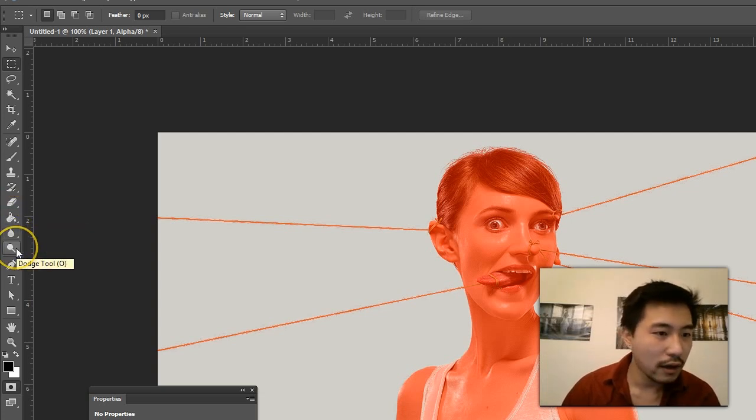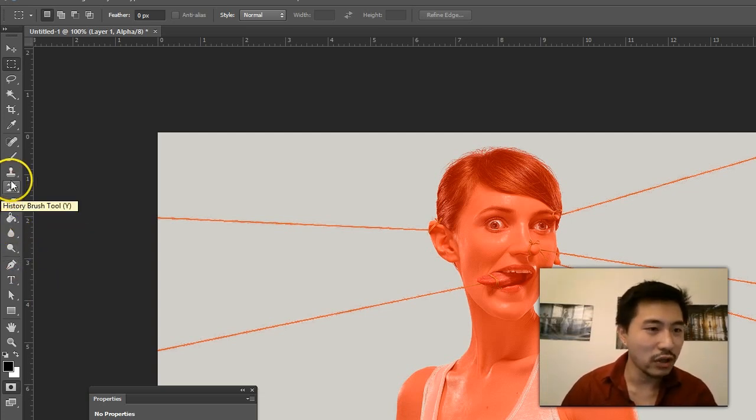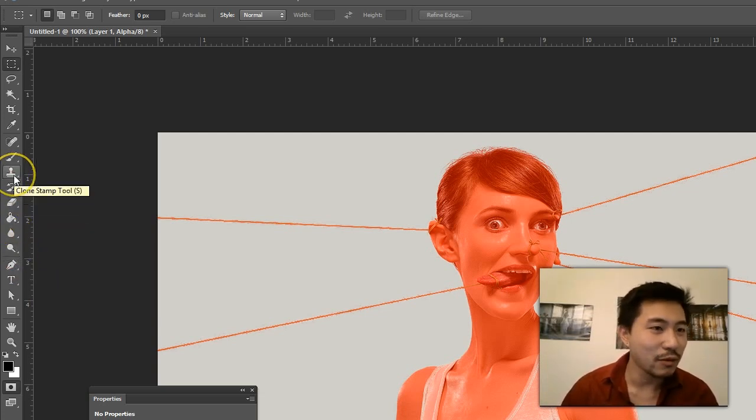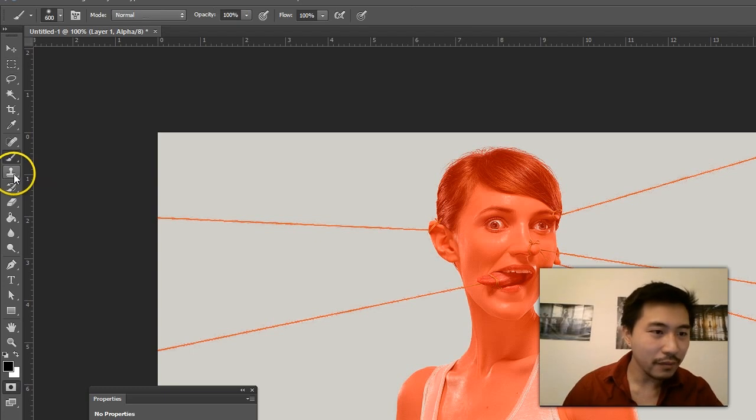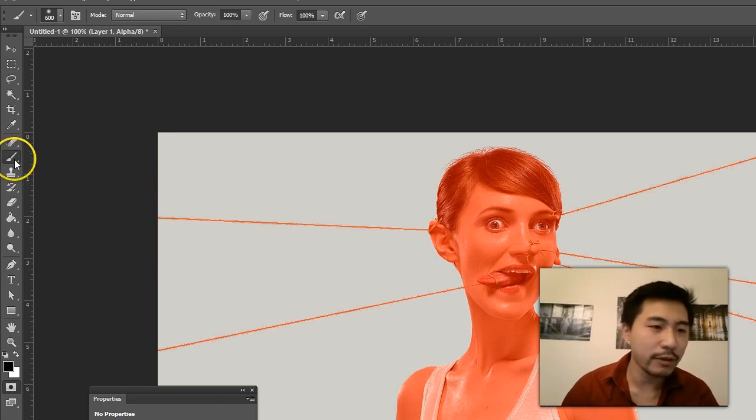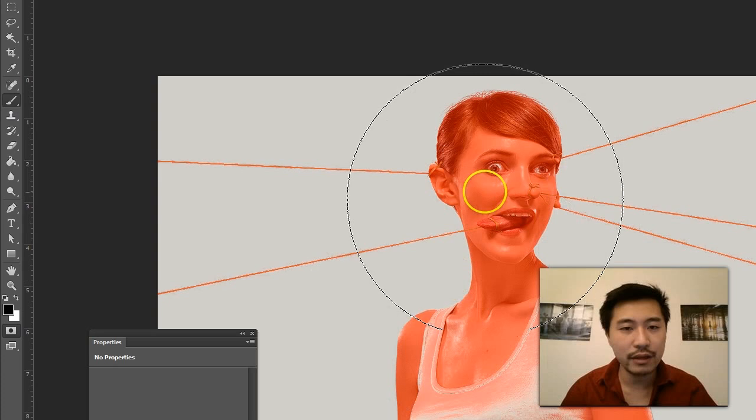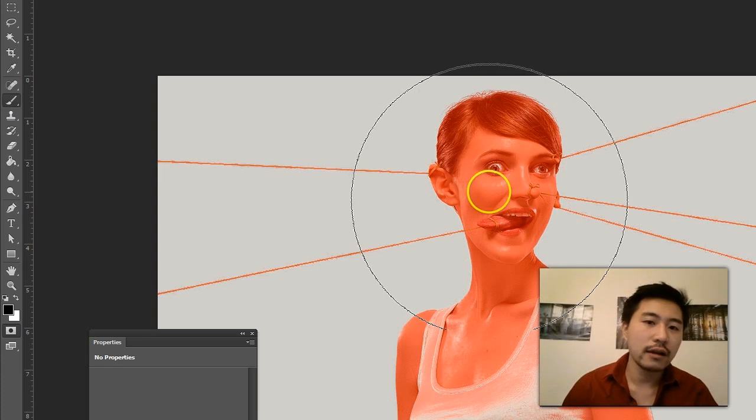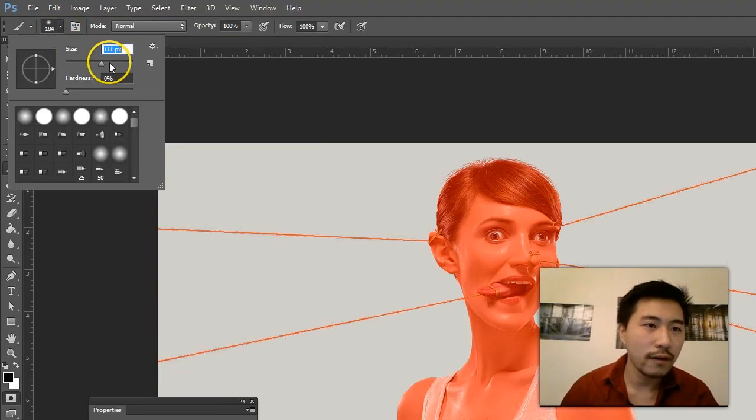What I'm going to do now is take the brush tool. Normally I use the keyboard shortcut. This is the brush tool and you can just press B on the keyboard to enable this. I'm going to make this smaller.